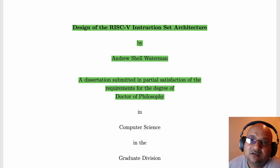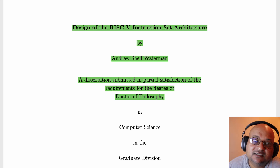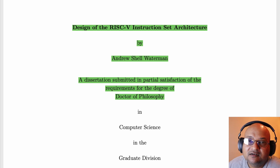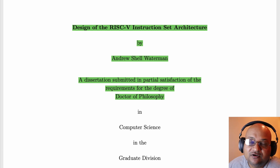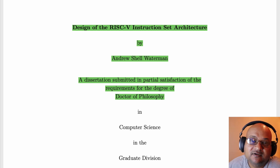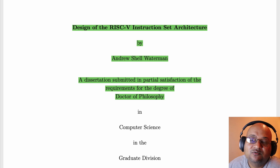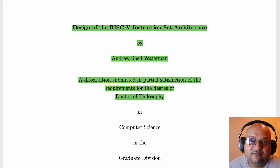Hi folks, welcome back. Today I want to look at not really a paper but the first couple of chapters from Andrew Waterman's PhD thesis which goes into the design of the RISC-V instruction set architecture. It is 2020 and it seems like it's been forever since we've seen a new instruction set, or at least one that was viable in the real world, and RISC-V is trying to change that. In this video I want to quickly go over why they didn't just choose an existing ISA and then look at the RISC-V architecture at a high level.